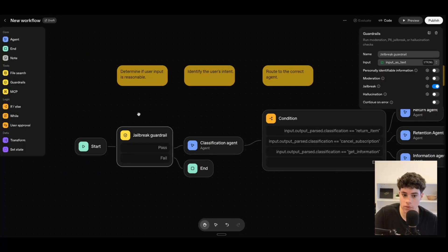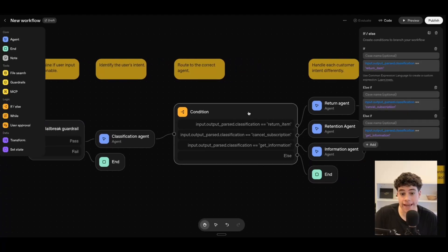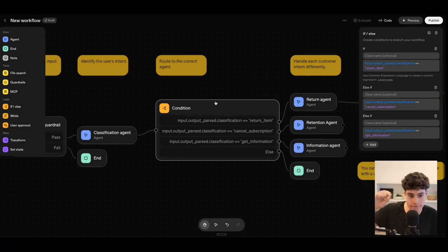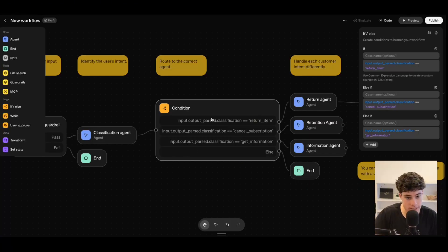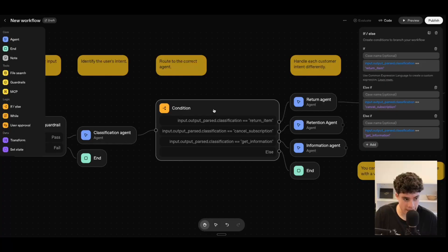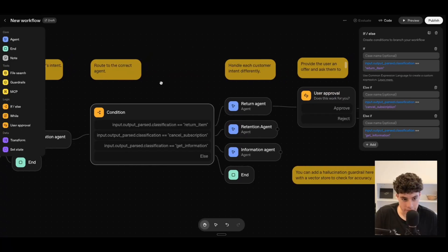Moving on to logic nodes: in OpenAI's template example, if the user's input passes the guardrail, it moves on to an AI agent. From there, we can utilize a logic node — essentially an if-else statement. So if this happens, it'll route to this agent; or else if this happens, it'll route to a different agent. We introduce logic to route AI agents inside this workflow based on the user's identified intent.